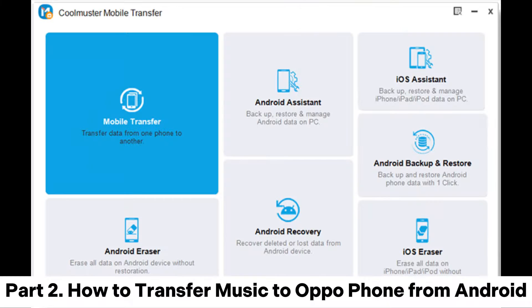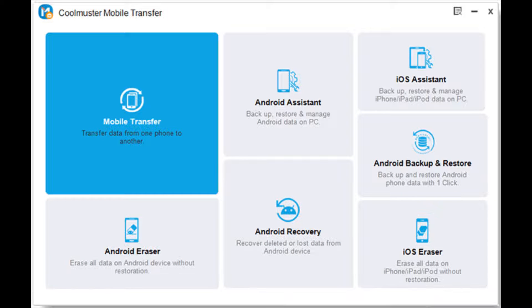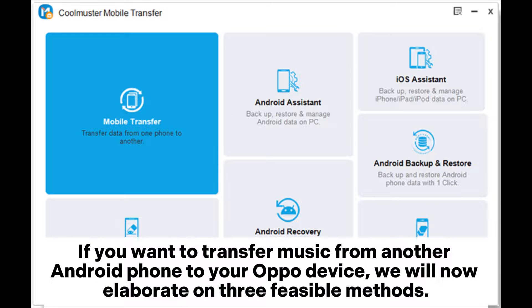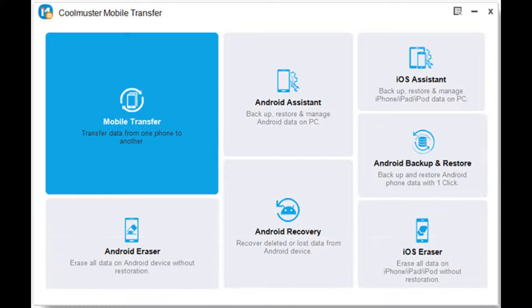Part 2: How to transfer music to OppoPhone from Android. If you want to transfer music from another Android phone to your Oppo device, we will now elaborate on 3 feasible methods.